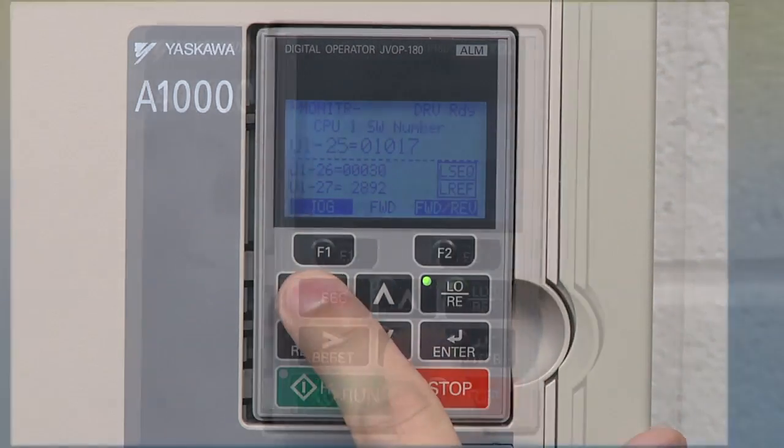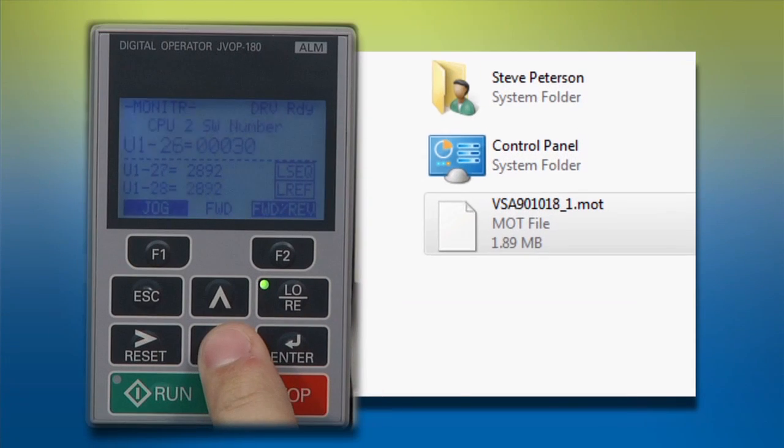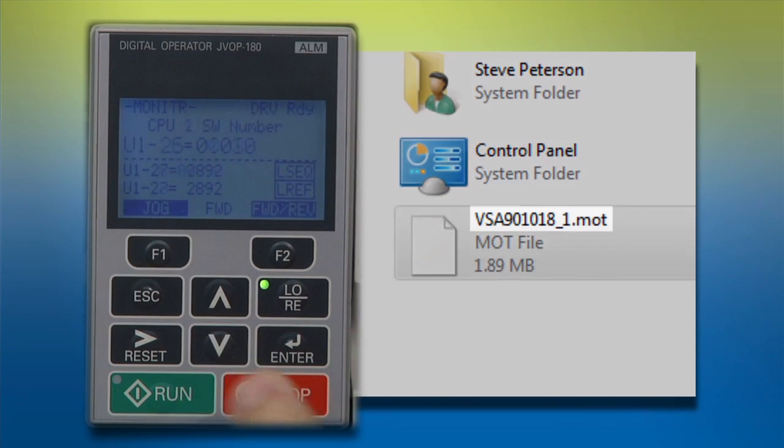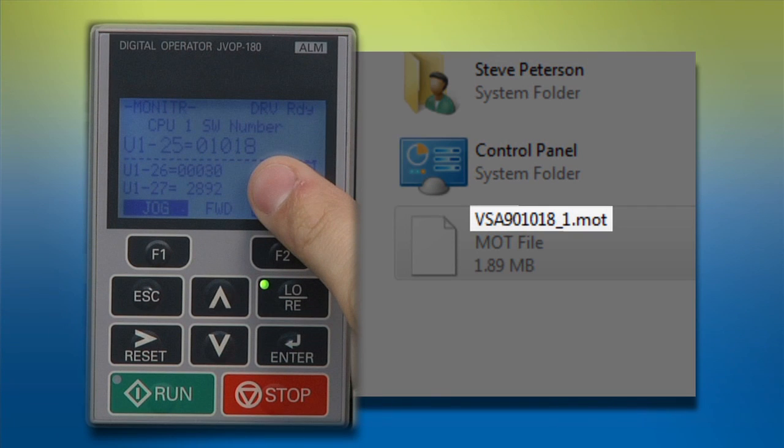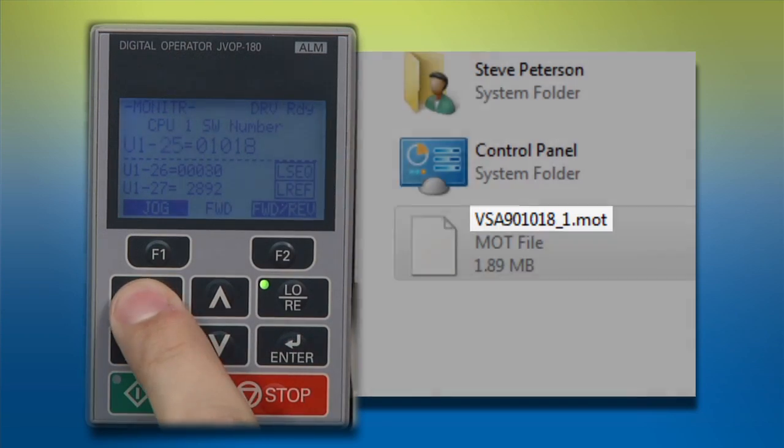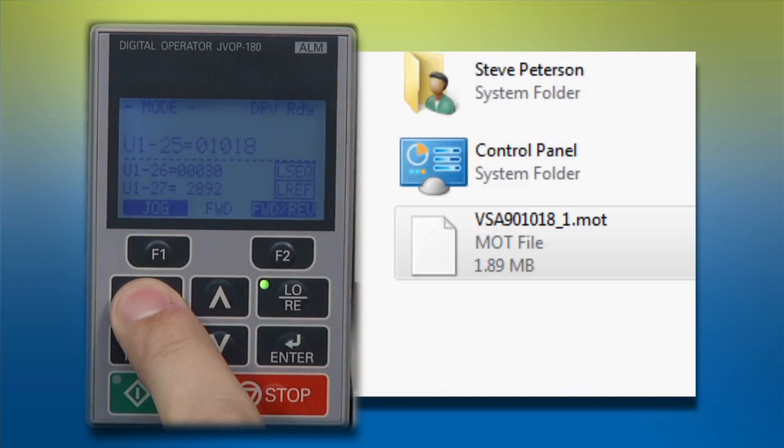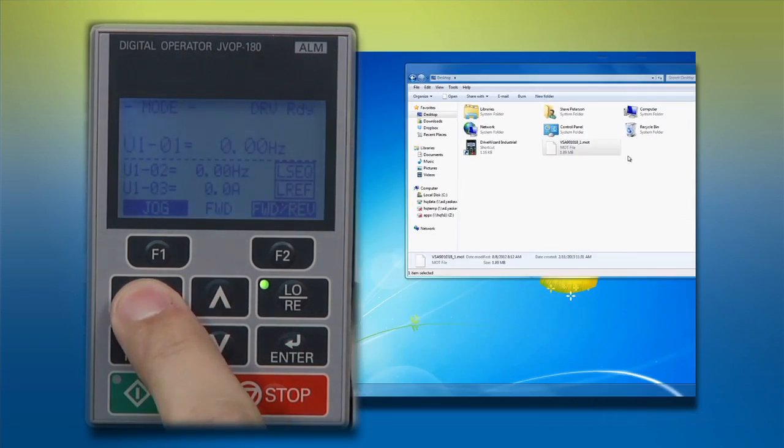If it's the same version as the one you just downloaded, the drive is already updated and you won't need to go any further. If not, let the updating begin.